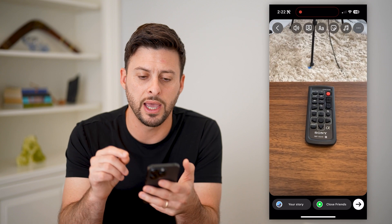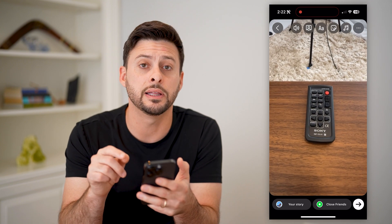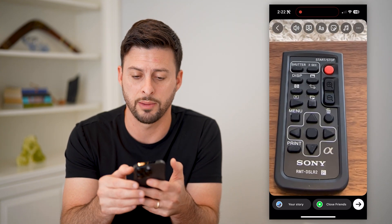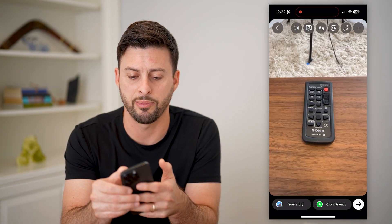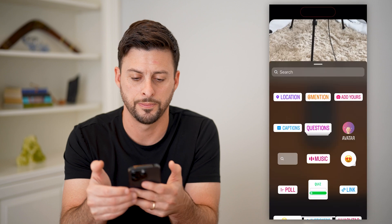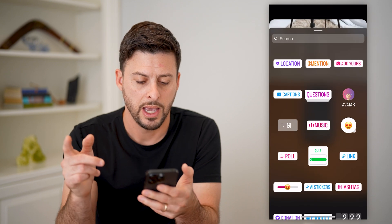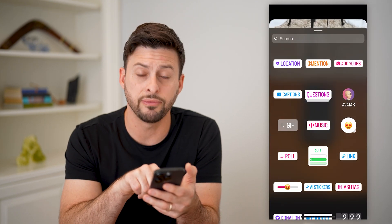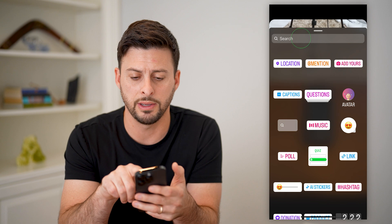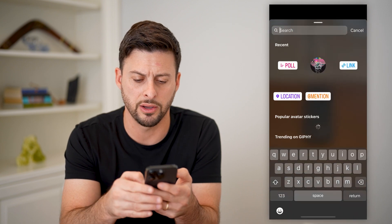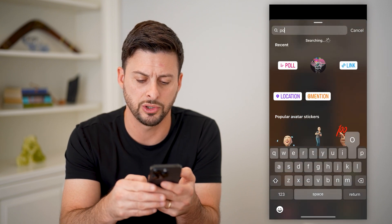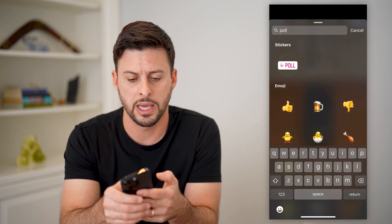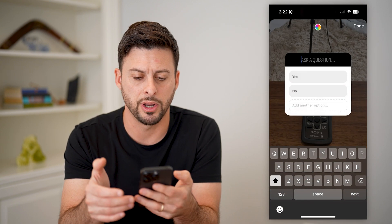After we've done that, you can see the little smiley face sticker at the top right — let's tap on that. And now you can see towards the bottom left is poll. If you don't see it on there, you can just search for poll and tap on it.